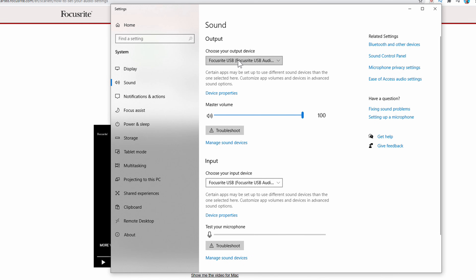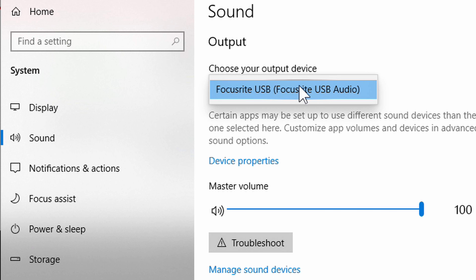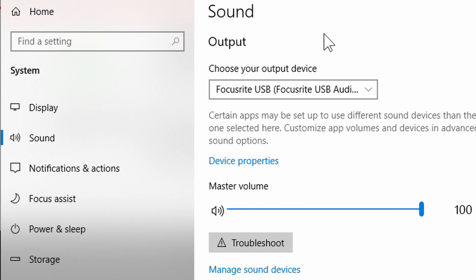Right here is your output device, and you would just select it from here. You might have multiple things on this list, but in my case I just have this one because I don't have anything plugged into my built-in sound card. This is the Focusrite USB — it says Focusrite USB Audio for the output device. The output device is your actual speaker, so whenever you plug speakers or headphones into your Focusrite Scarlett, you'll hear any sound coming out through them.